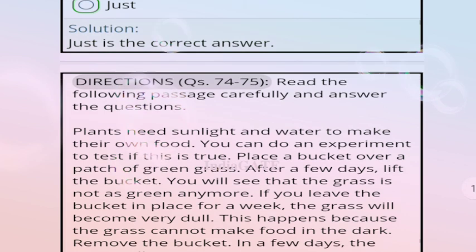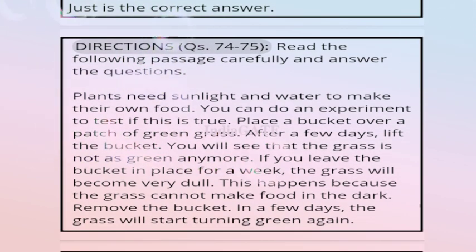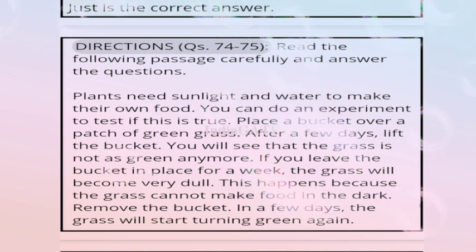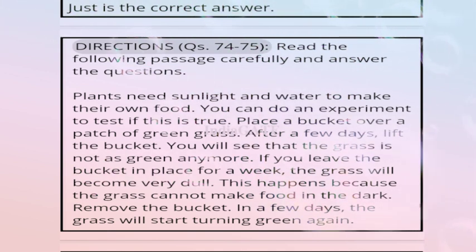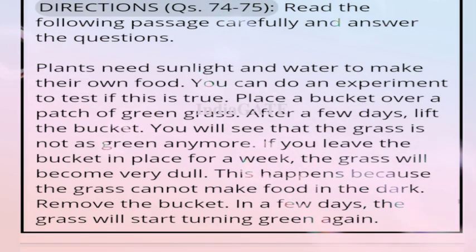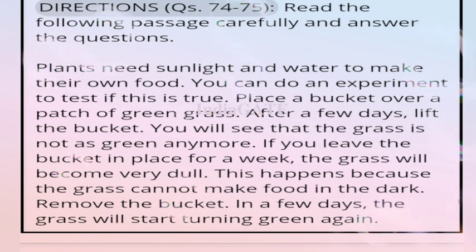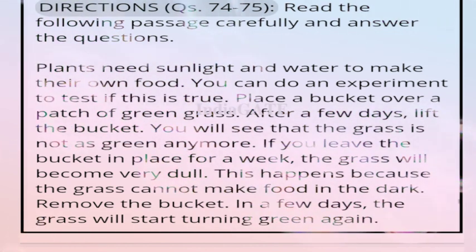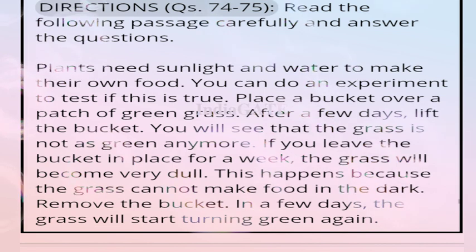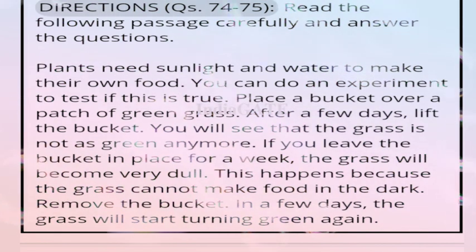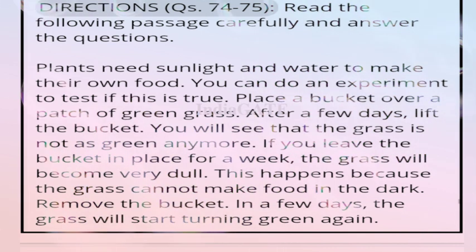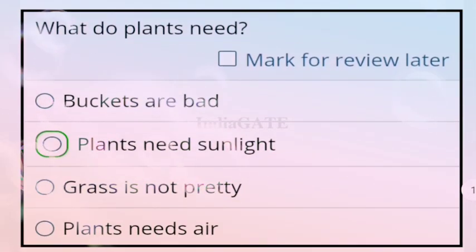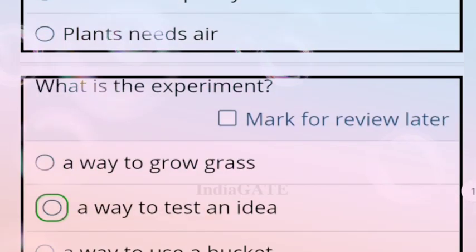Direction for questions 74 and 75: read the following passage and answer. Passage: plants need sunlight and water to make their own food. You can do an experiment — place a bucket over grass. The grass is not green where covered. If you leave the bucket for a week, grass becomes dull. When you remove the bucket, grass turns green again in a few days.